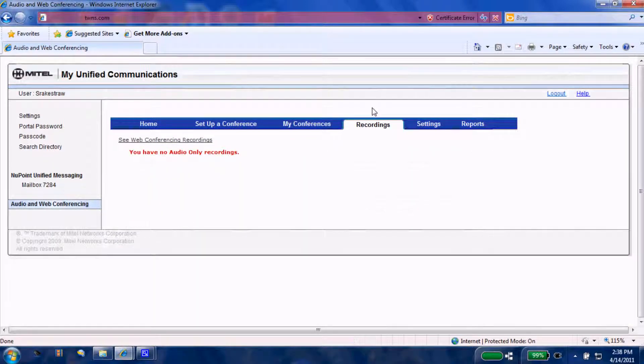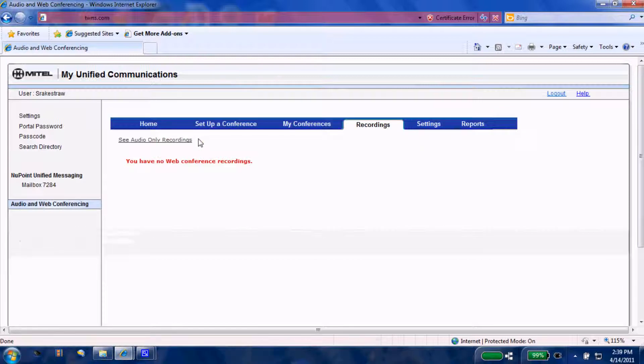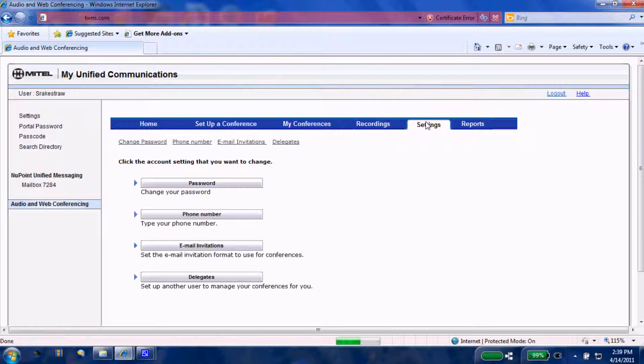Under recordings, if you choose to save any of your audio recordings or web sessions, this is where they will be saved to be found at a later date.